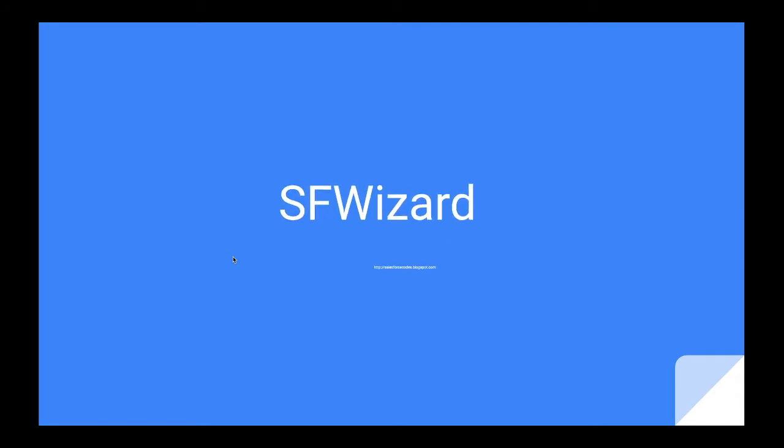Hello everyone, welcome to SF Wizard channel. In this video we are going to cover how we can deploy a Node.js application to Heroku.